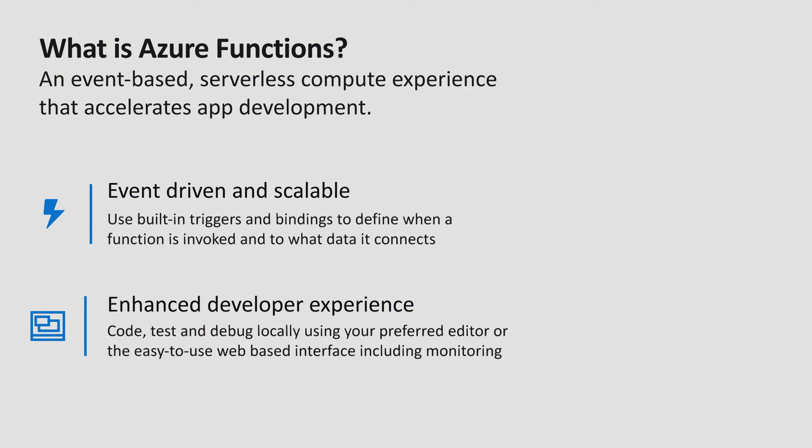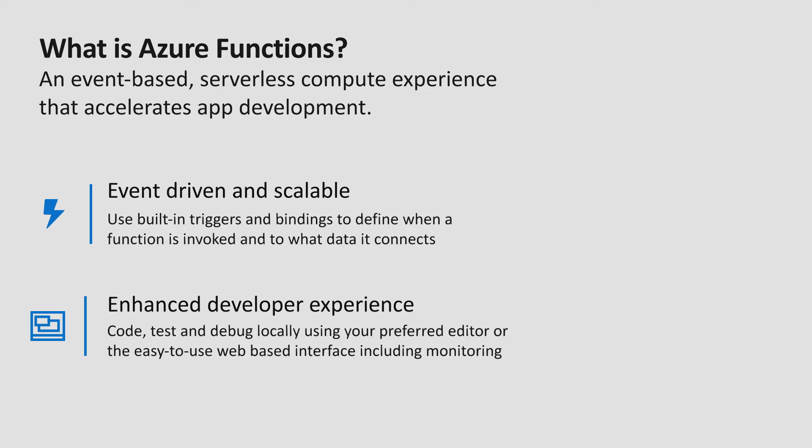For those of you not familiar, Azure Functions is a serverless platform that allows you to run custom code on demand and on scale in the cloud. You can build functions that trigger off events such as HTTP, timer schedule, events in Azure storage, or even your eventing or messaging systems.